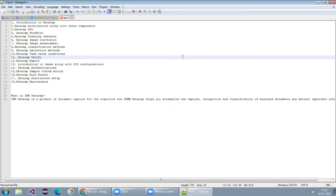Welcome to today's session. It's an introduction to DataCap — it's a demo. What we are going through with DataCap, we will explain to you. Do you have any knowledge of DataCap before, or are you freshly wanting to learn DataCap?